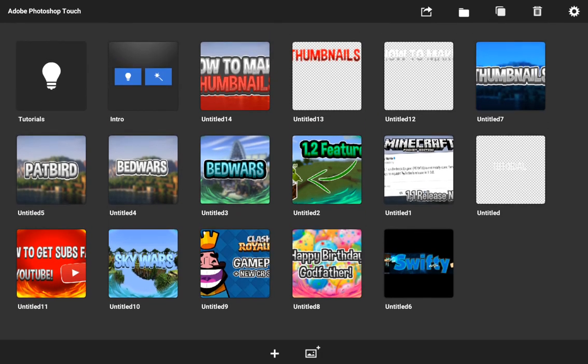Right here in the top left corner it says Adobe Photoshop Touch. You can go to the App Store or the Android store and type in Adobe Photoshop Touch, or you can go to the link in the description below to download it, since it isn't available on the Play Store. I'm not sure about the App Store, so you may need to find it yourselves, sorry about that.